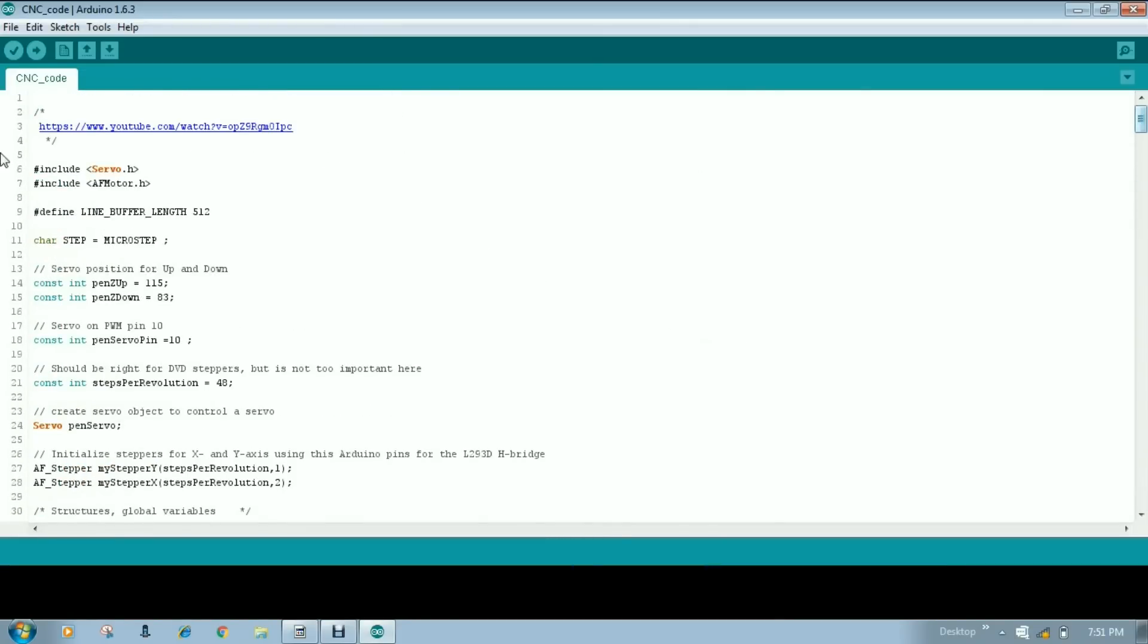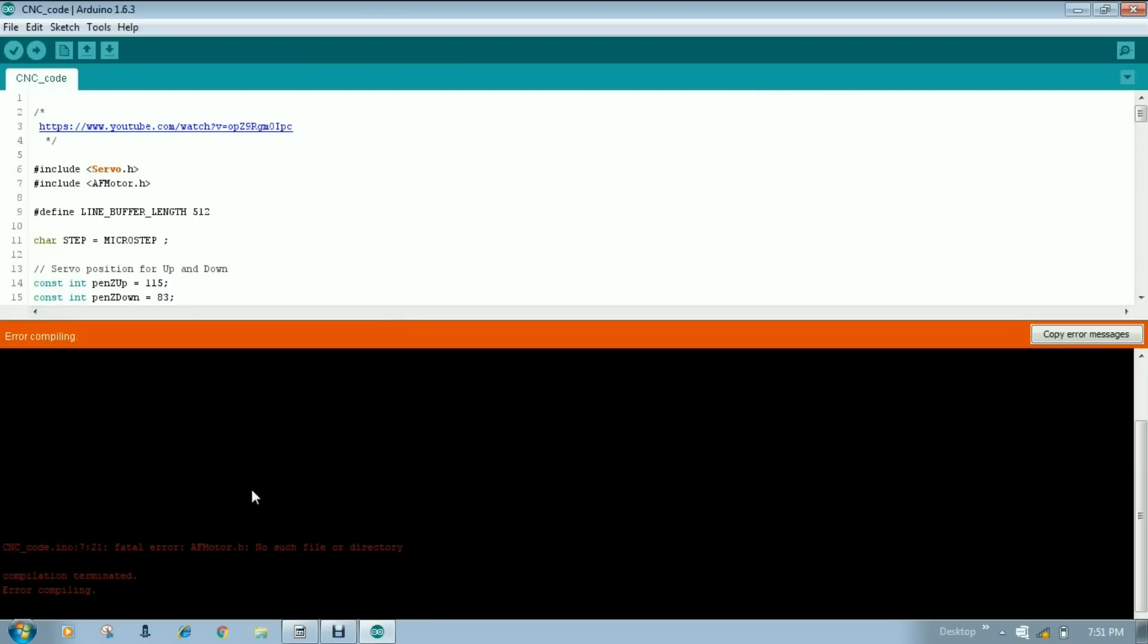Now we will do compile. There is an error coming. CNC code. Fatal error. AFmotor.h. No such file or directories. Means libraries are missing.